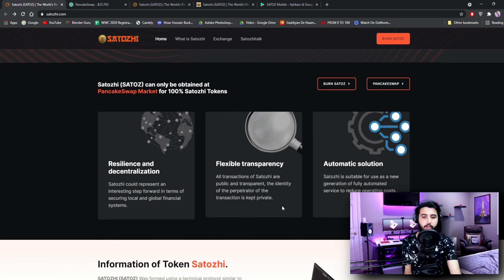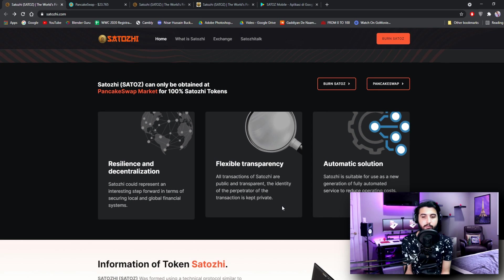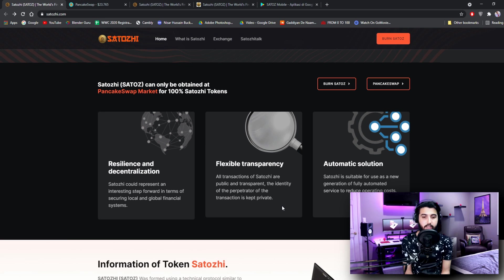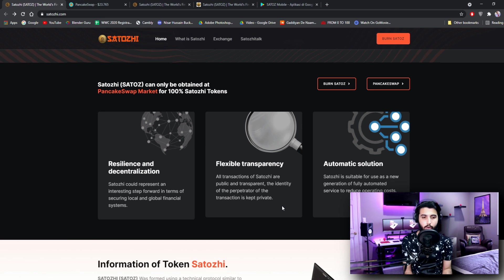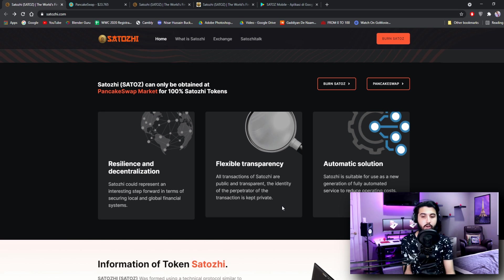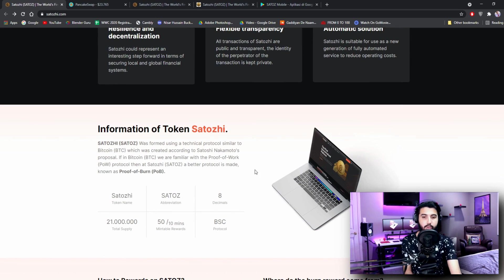Once you have it connected, you can trade your BNB for those tokens. Now let's read it from here to get all the information. Resilience and decentralization - Satoshi could represent an interesting step forward in terms of securing local and global financial systems. Flexible transparency - all transactions of Satoshi are public and transparent. The identity of the proprietor of the transaction is kept private. Automatic solution - Satoshi is suitable for use as a new generation of fully automated service to reduce operating costs.